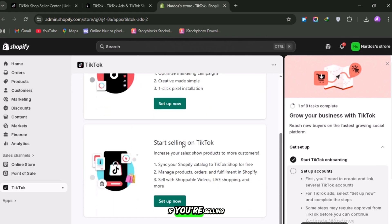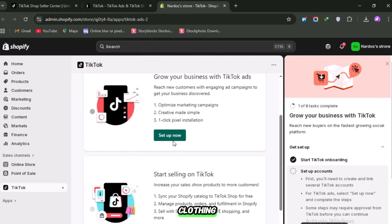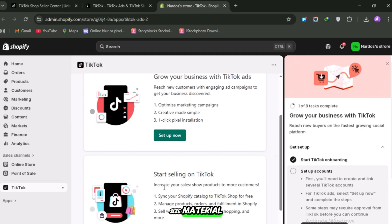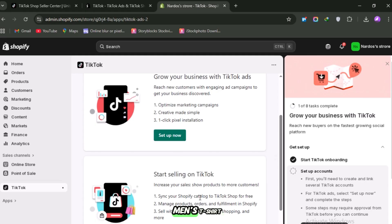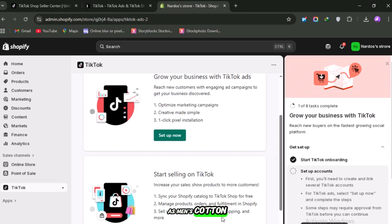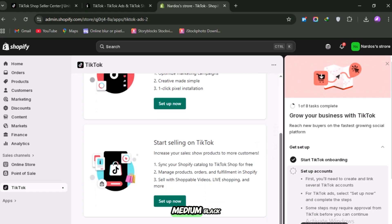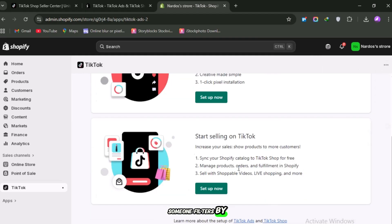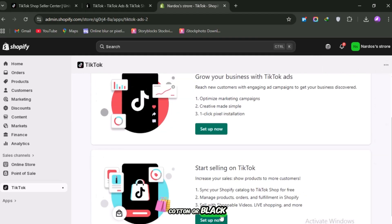If you're selling clothing, TikTok will ask for gender, size, material, and color. So instead of just men's t-shirt, you'll list it as men's cotton t-shirt, size medium, black. That way, when someone filters by cotton or black, your shirt shows up.